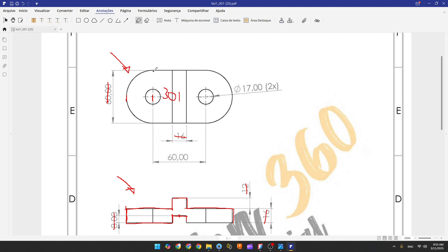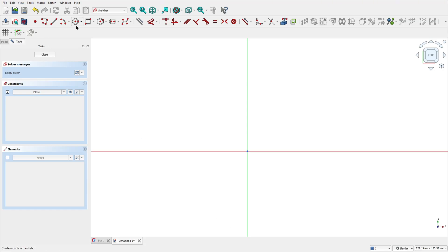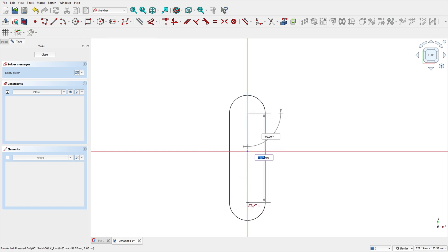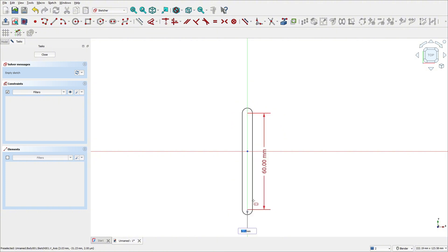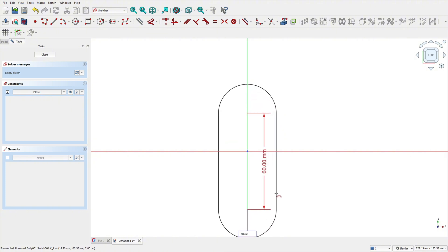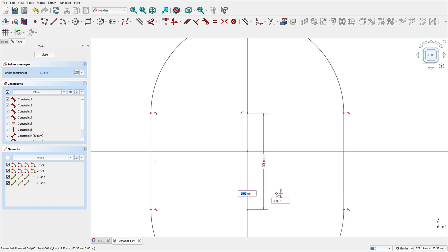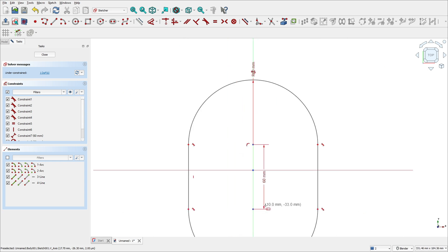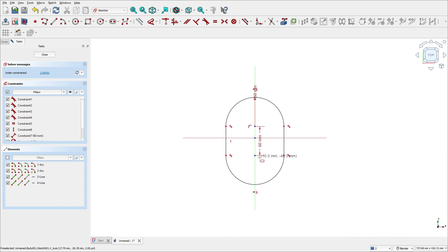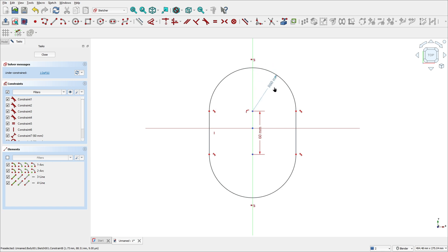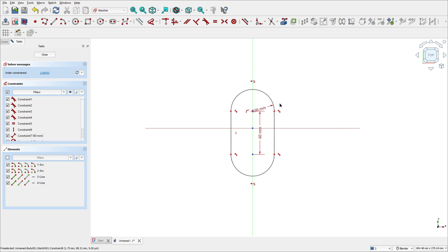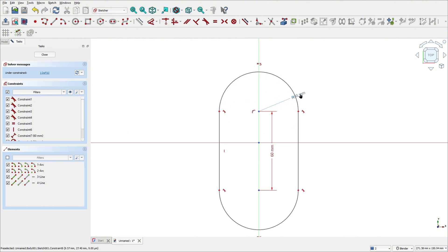Let's create a slot with 60 millimeters by 60 millimeters. Select slot, create a slot here — 60 millimeters by 60 millimeters and press OK. Actually, one dimension here is wrong because the radius is 30 millimeters, sorry.